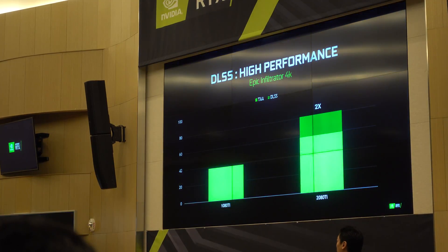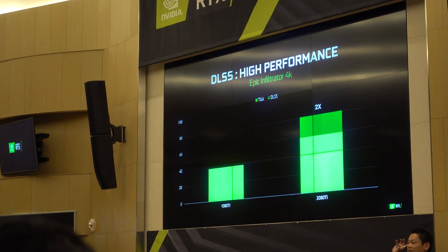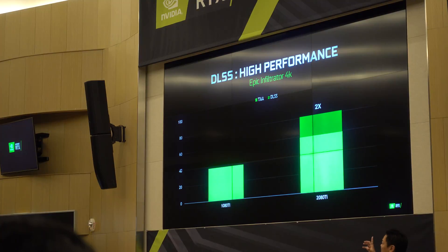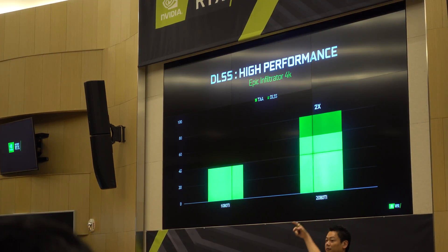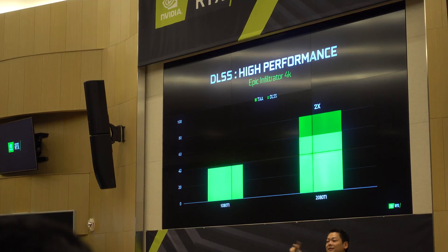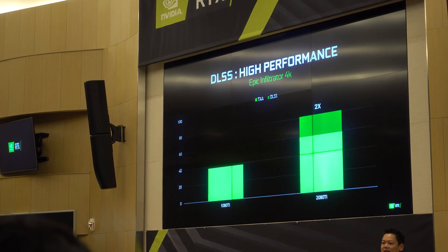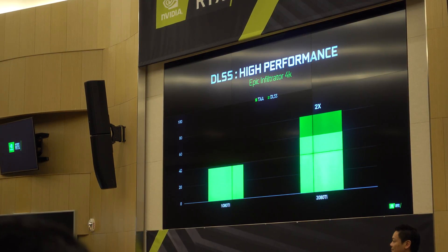Because we're able to use DLSS, you can see that compared to our 1080 Ti, our 2080 Ti already has better performance — but with DLSS, we can essentially double the performance of the 2080 Ti.